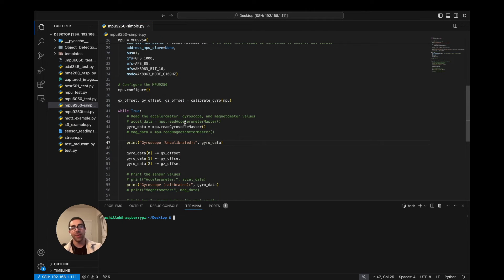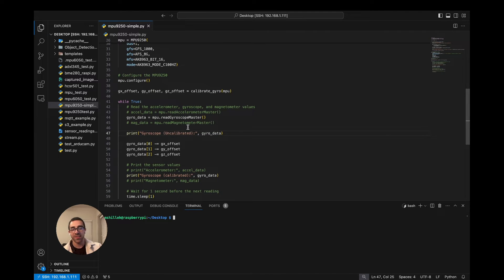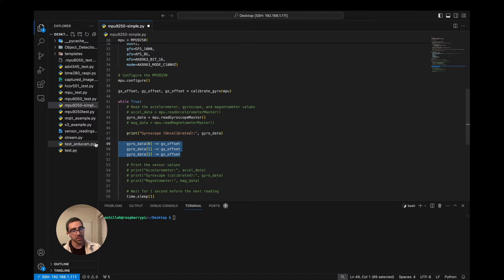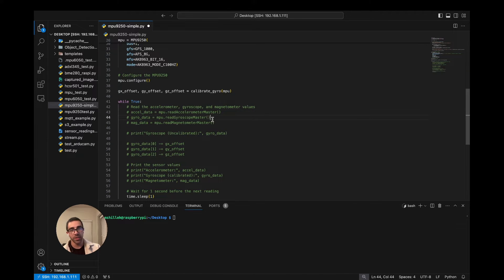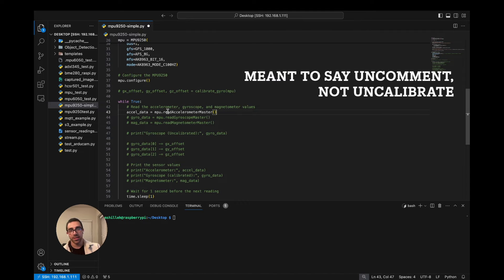Now that we've calibrated the gyro, we just want to switch to calibrating the linear acceleration values — that is x, y, and z. It's slightly more complicated. Let's comment all the gyro stuff so we can focus on the linear acceleration calibration. You can reintroduce that later to calibrate both at the same time. We'll uncomment the linear acceleration readings and just print them on screen.